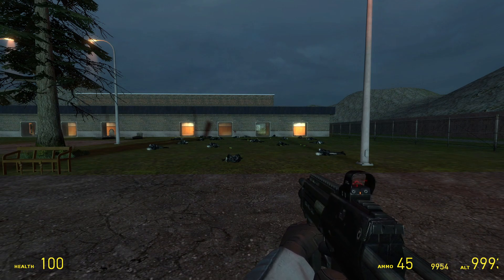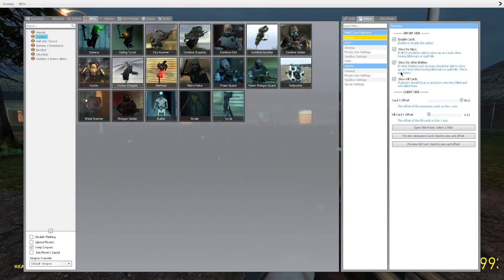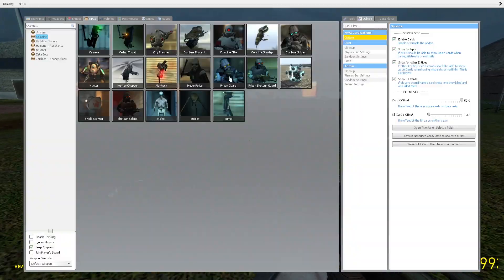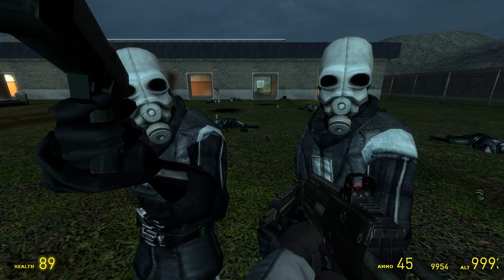Also note, NPCs themselves can have these card titles too.